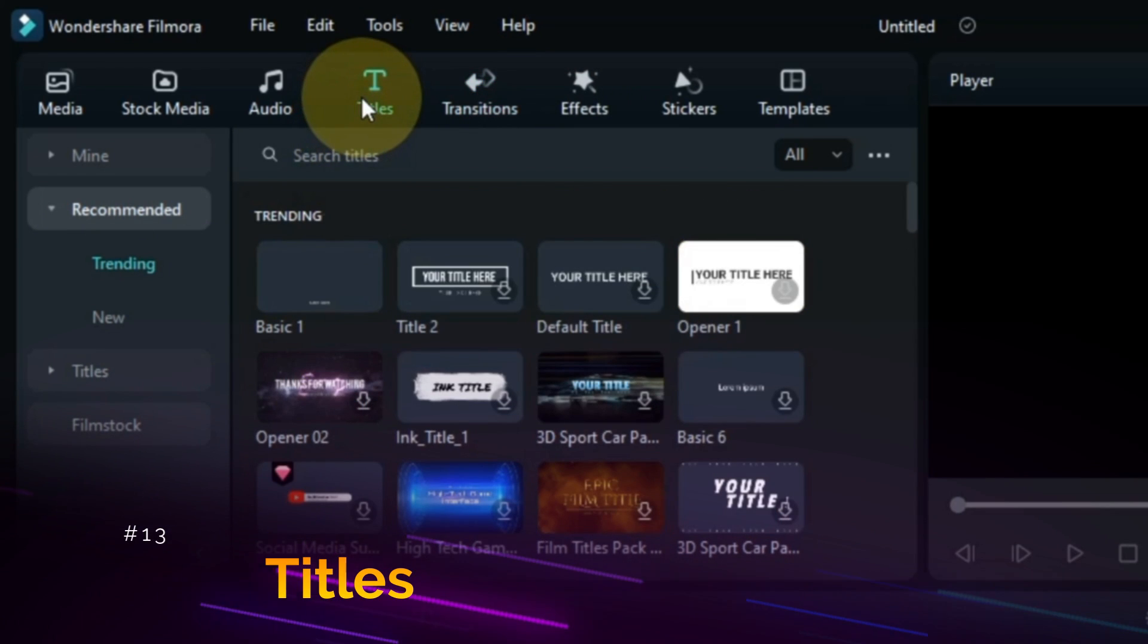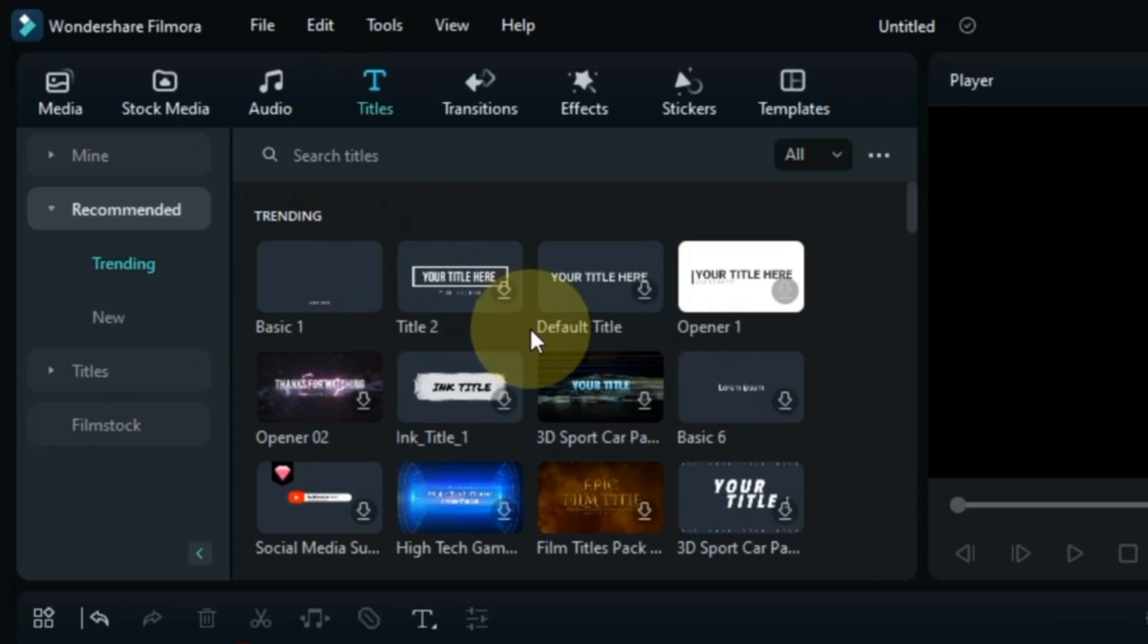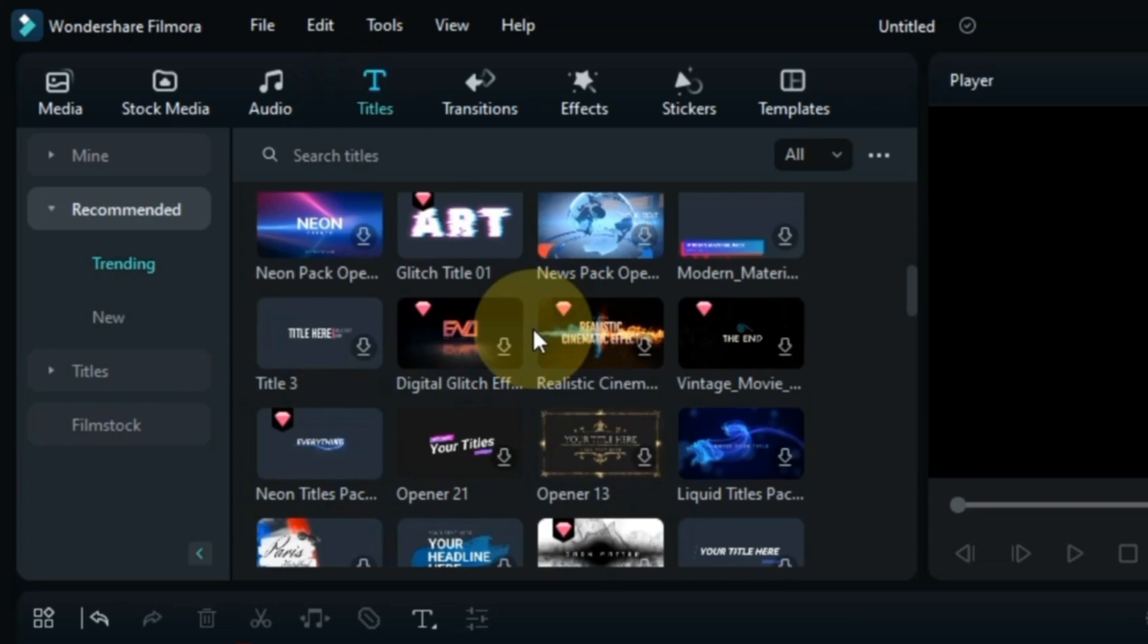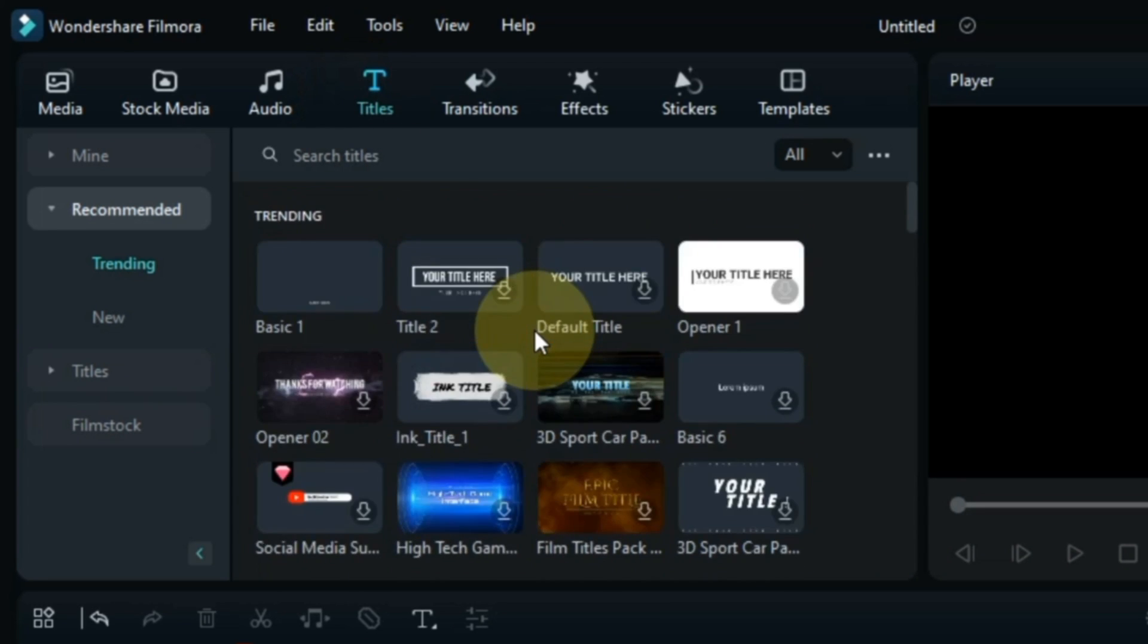I also go to the Titles tab. There are many new titles here this time. Which I like very much. Nice title designs added by Filmora.